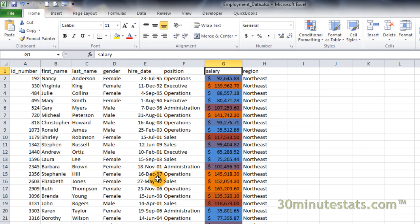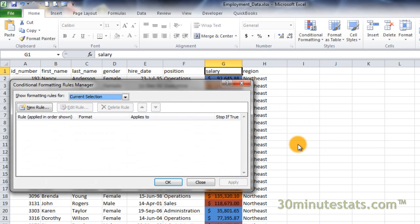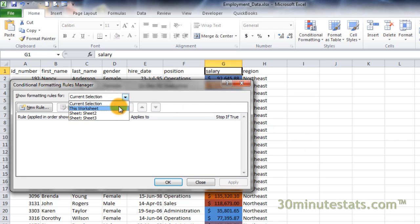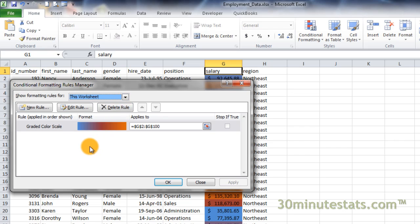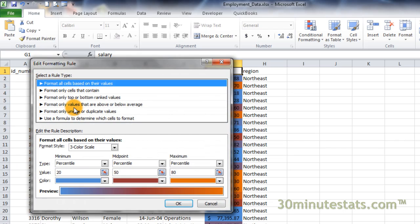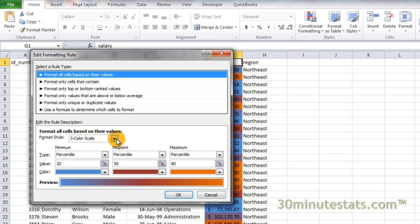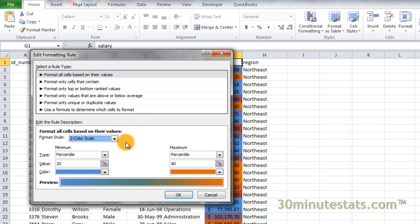Click on the Conditional Formatting button and select Manage Rules. Then select this worksheet to show the available formatting rules. Finally, select the rule and hit the Edit button. Let's make the differentiation between high and low salaries even stronger by changing to a two-color scale.